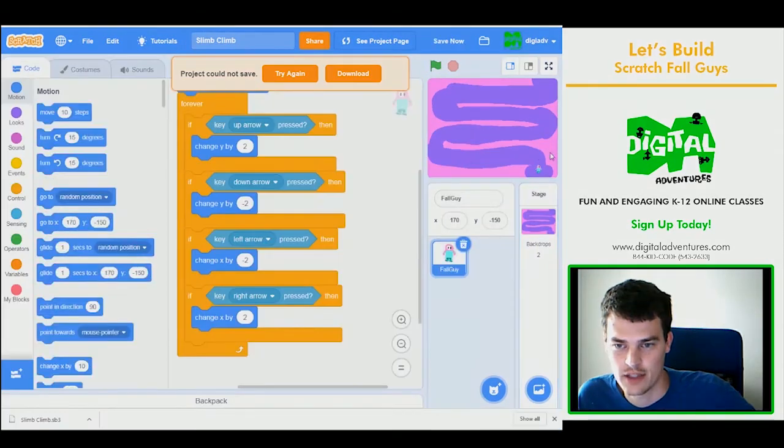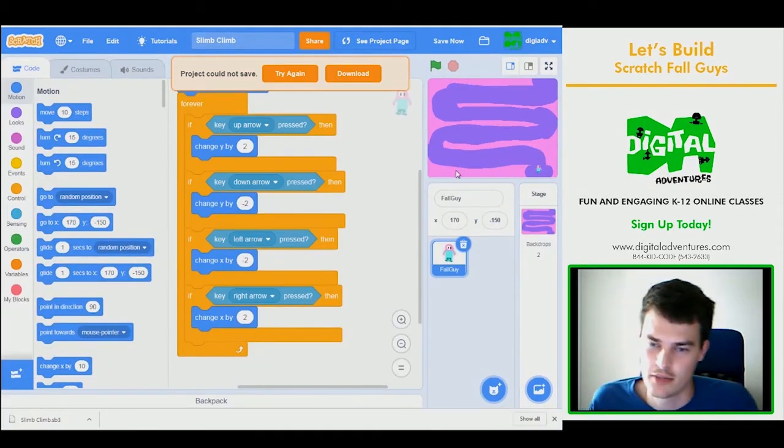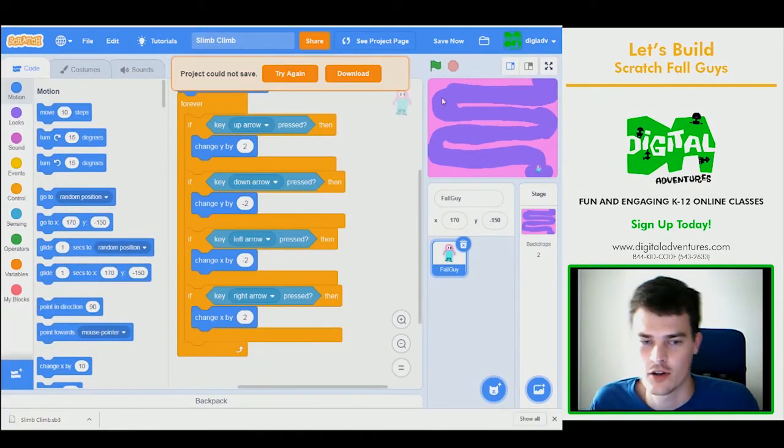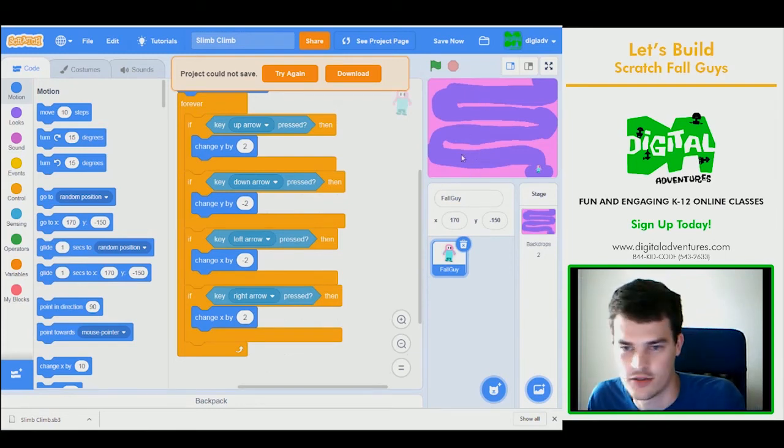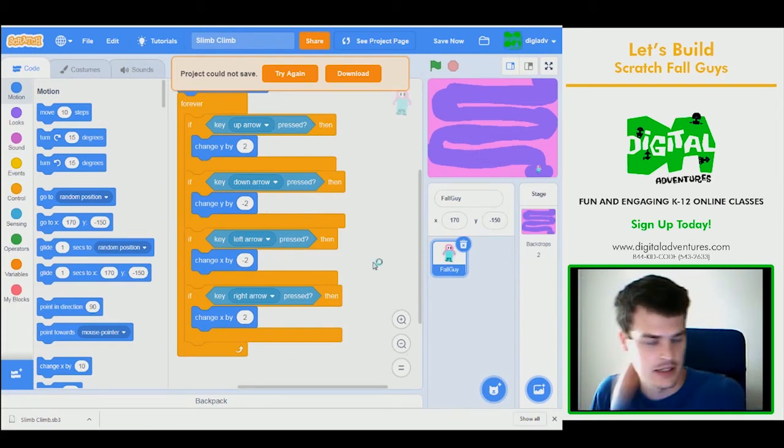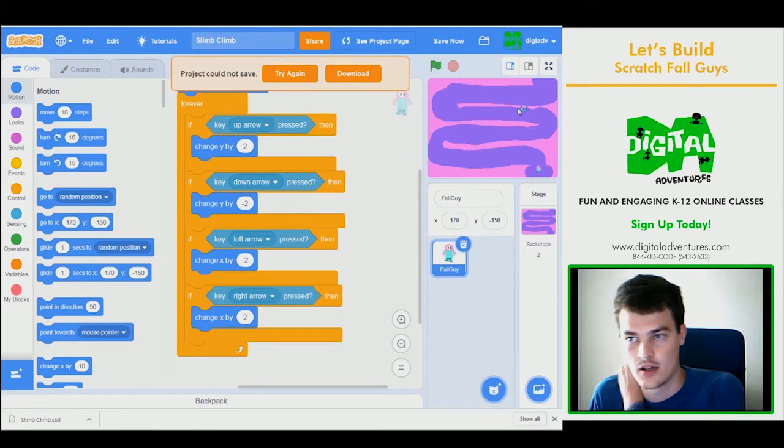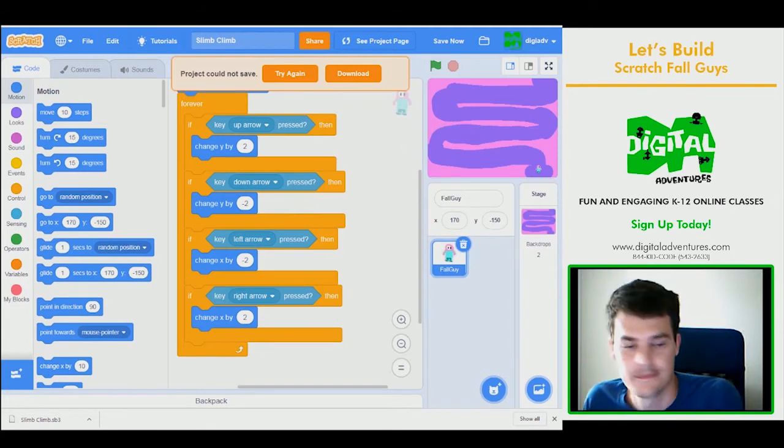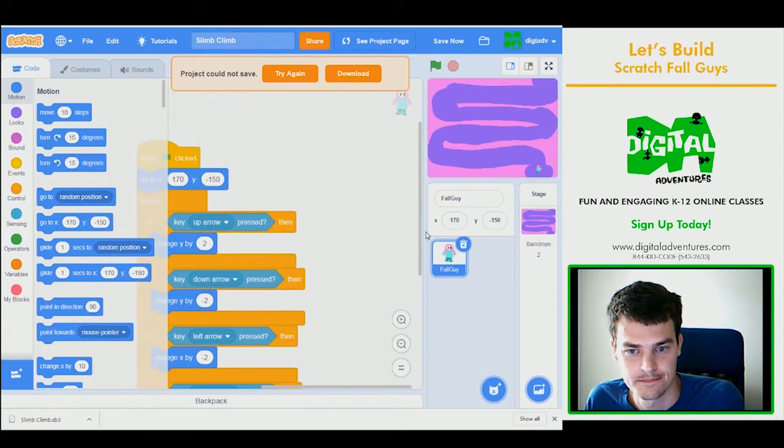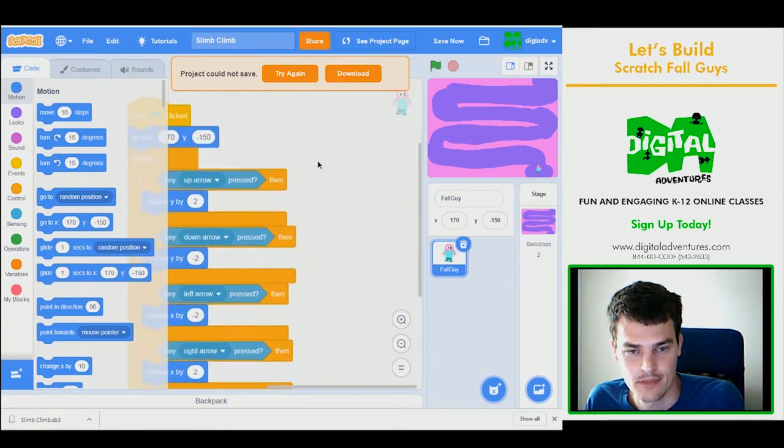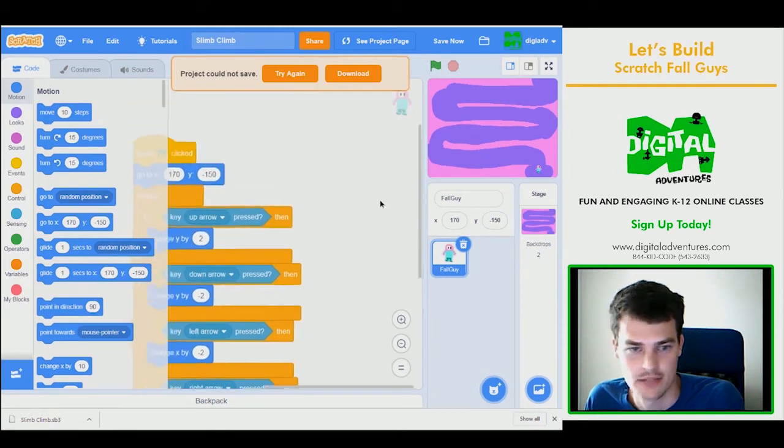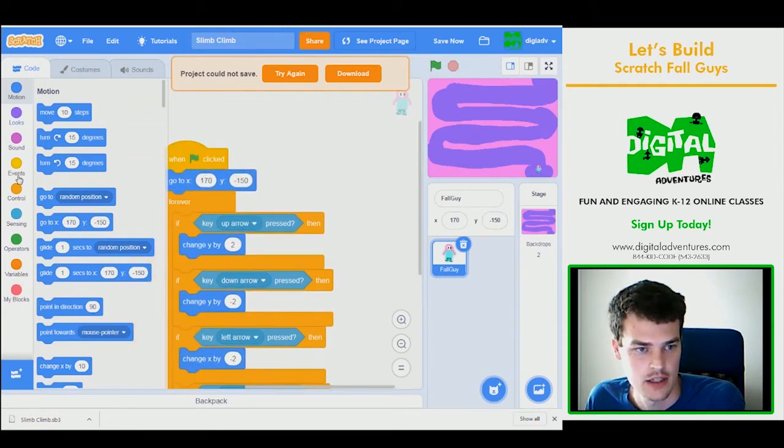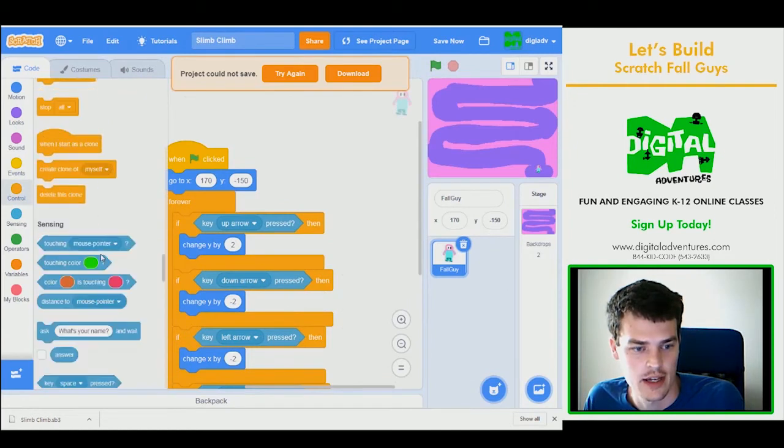So that pink color, we're going to use a lot. We're going to use it for this background, and we're also going to use it for the slime that grows from the bottom and gets higher and higher as the game goes on. So the next step is going to be making sure that we're not touching the slime. And if we are, we're just going to end the game.